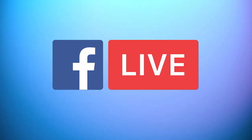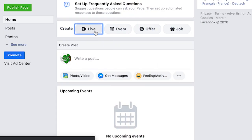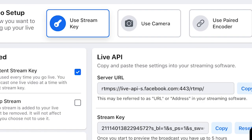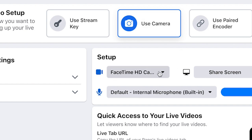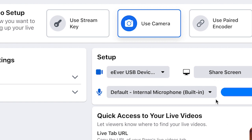Now let's learn to stream to Facebook Live using the Cap 2. Log into your Facebook account and in the window you use for creating posts, click on the Live icon. In the center of the screen, click on Use Camera. In the setup options, make sure you have the option for the Cap 2 selected and not your computer's internal webcam.